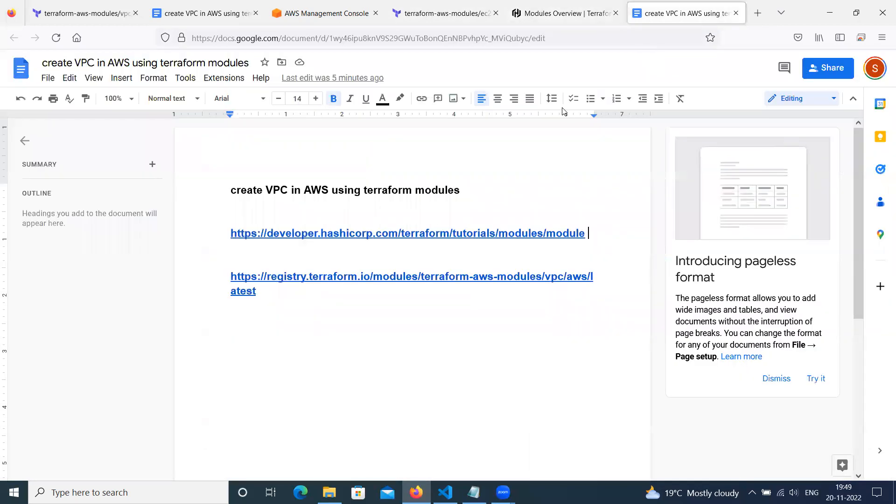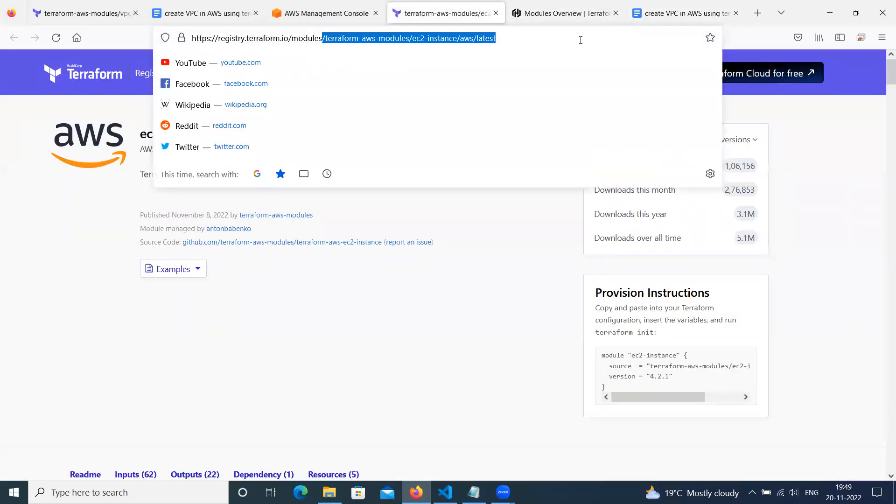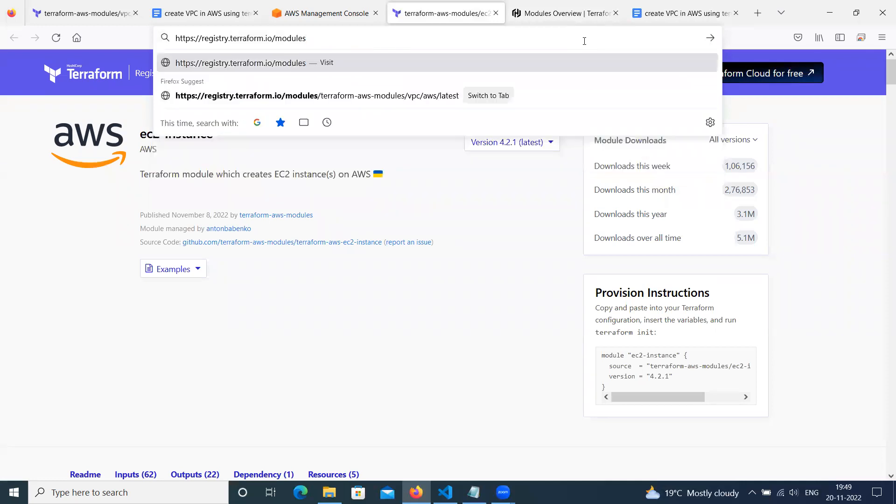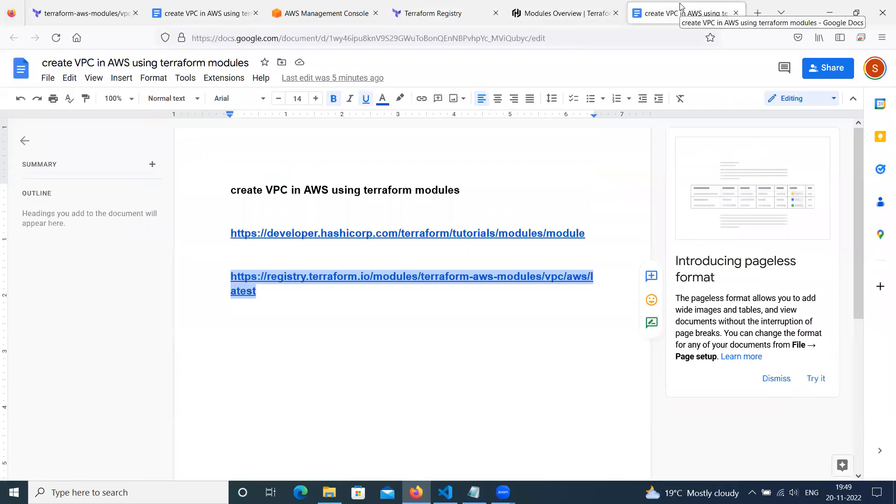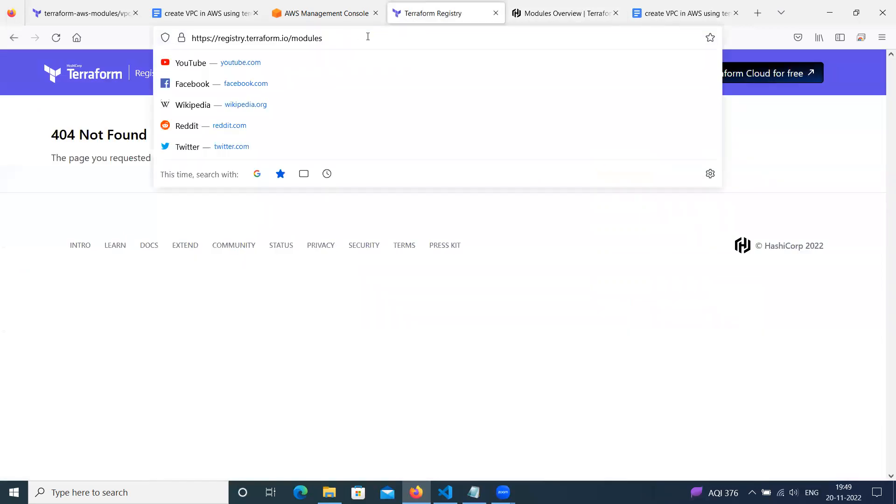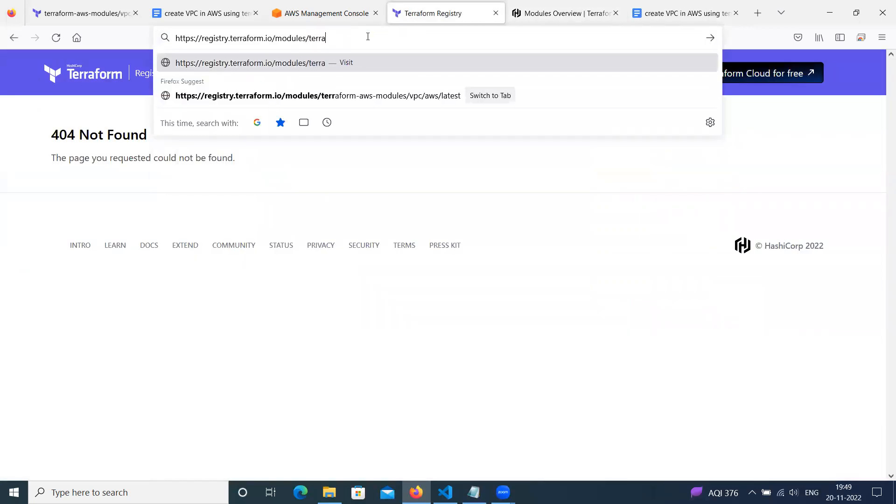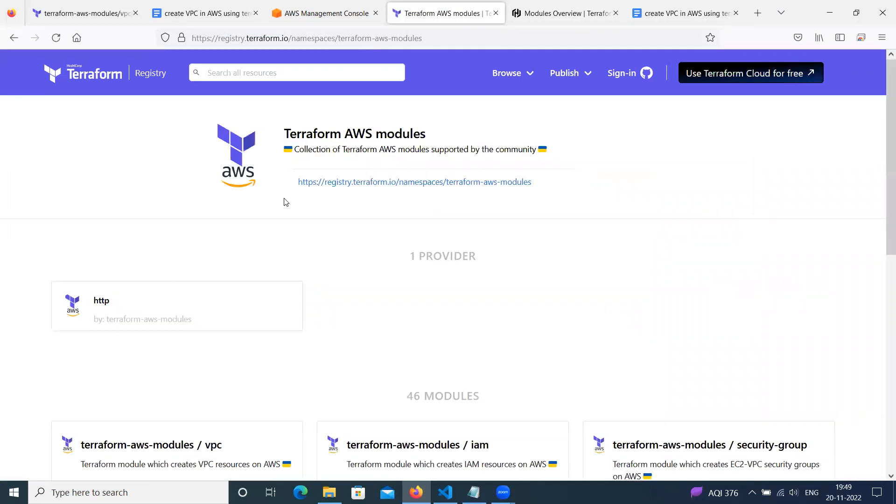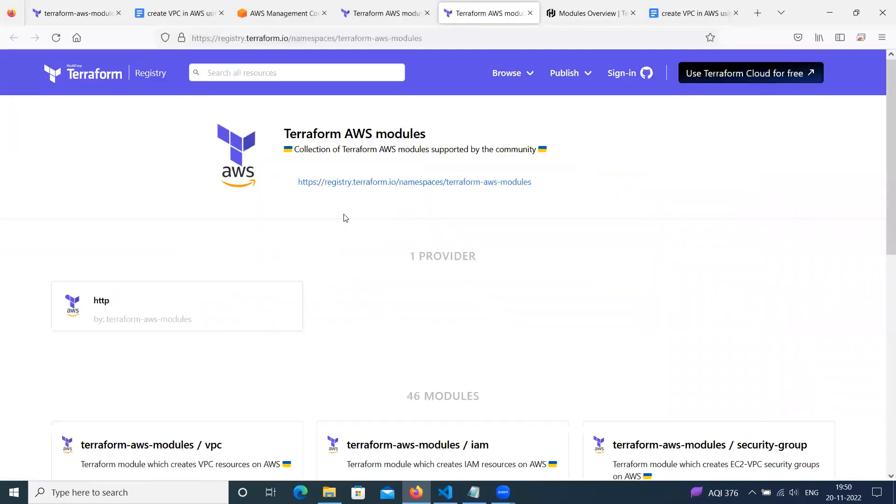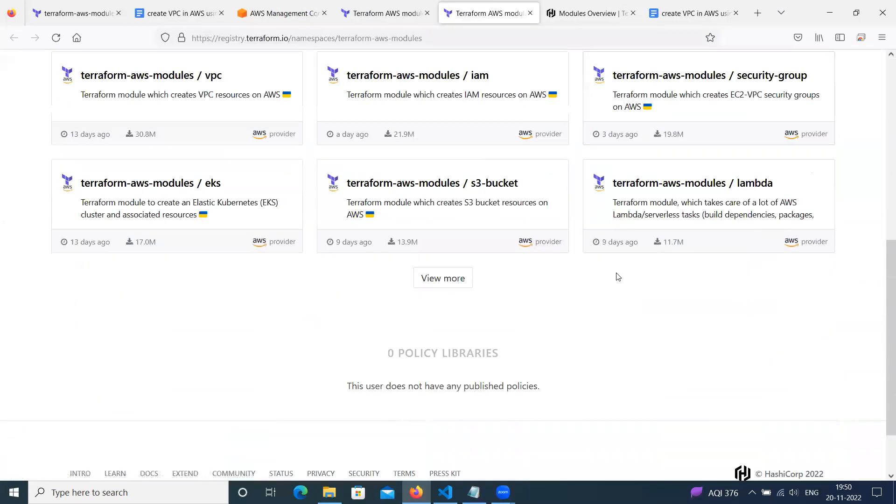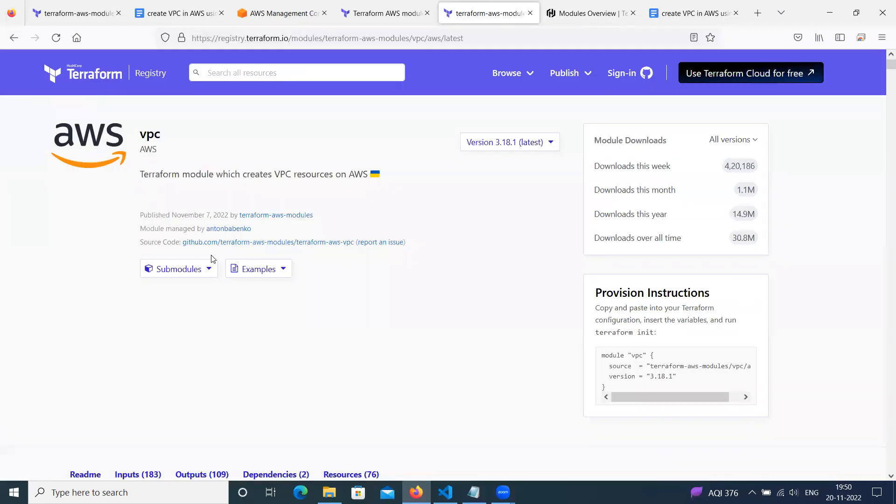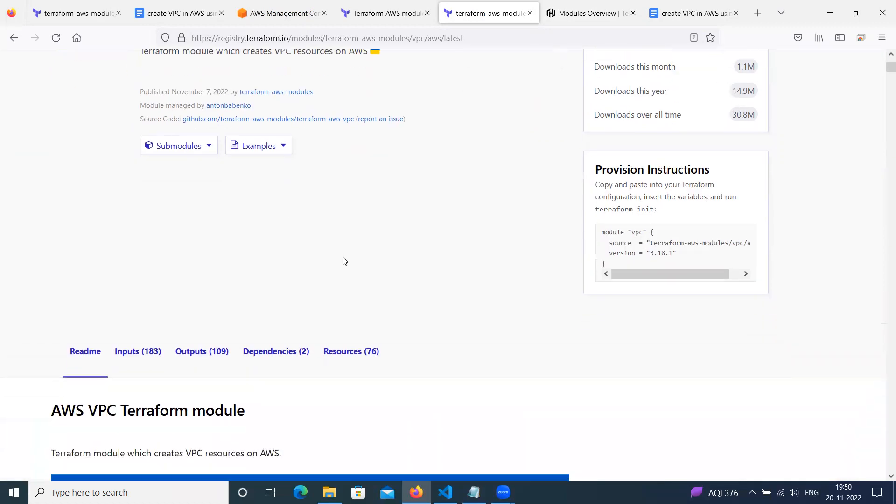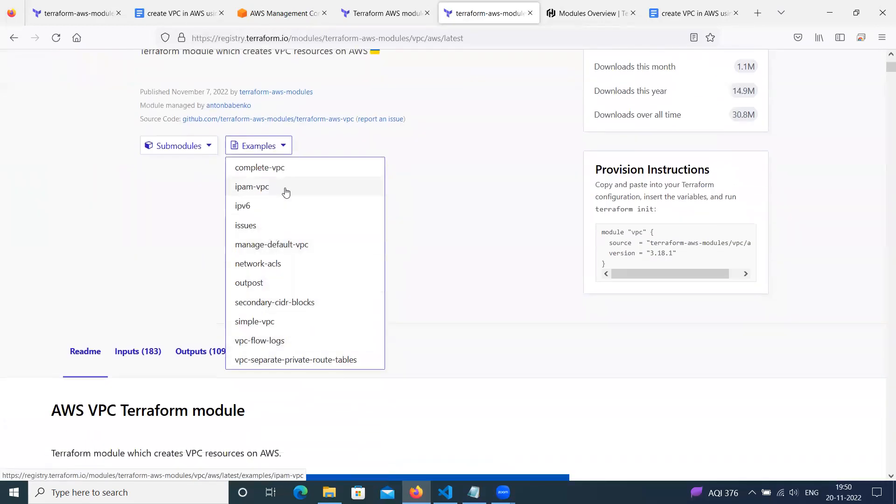Here, one of the links is here. If you navigate to modules, Terraform modules. Here, we can see a number of modules. VPC, Lambda, and others. Now we will try how to create VPC using Terraform modules. Here, this is a source code repository by Terraform. Here are some examples of what type of VPC we want to create.